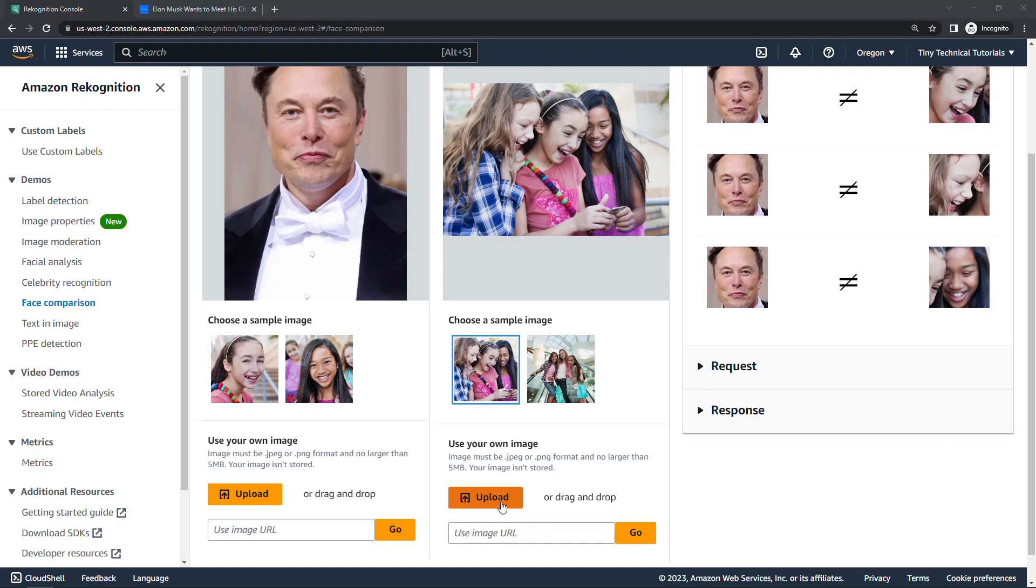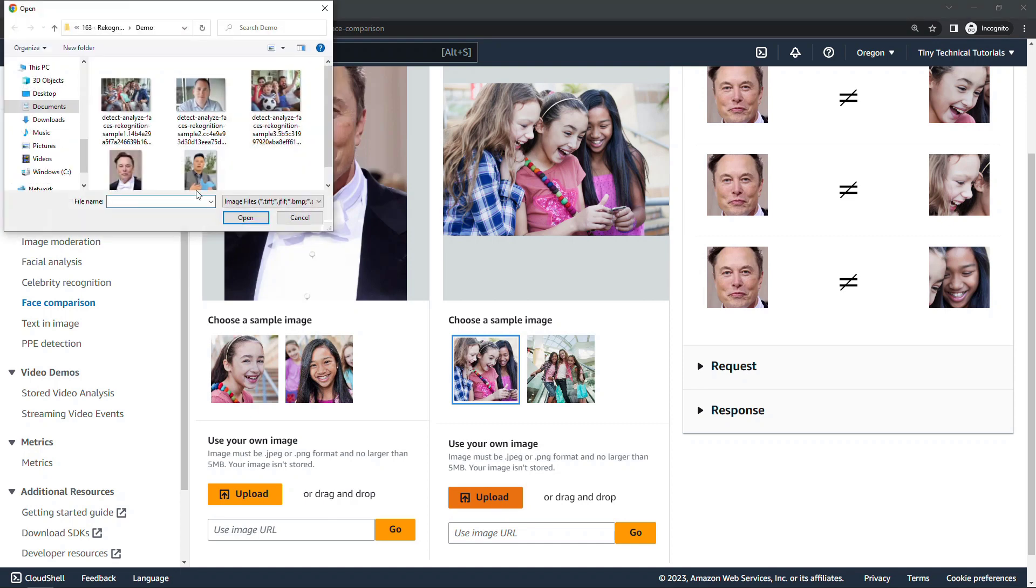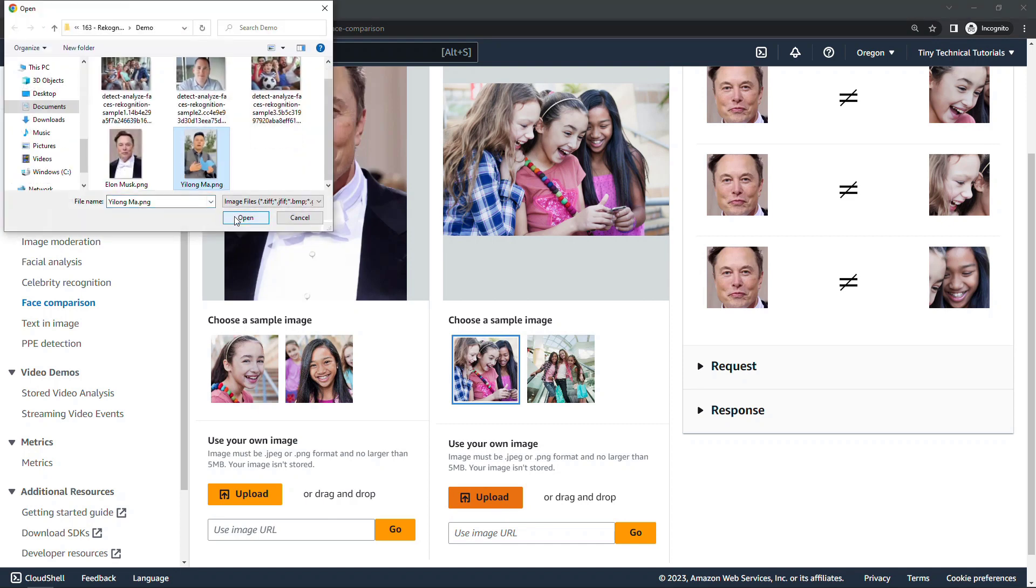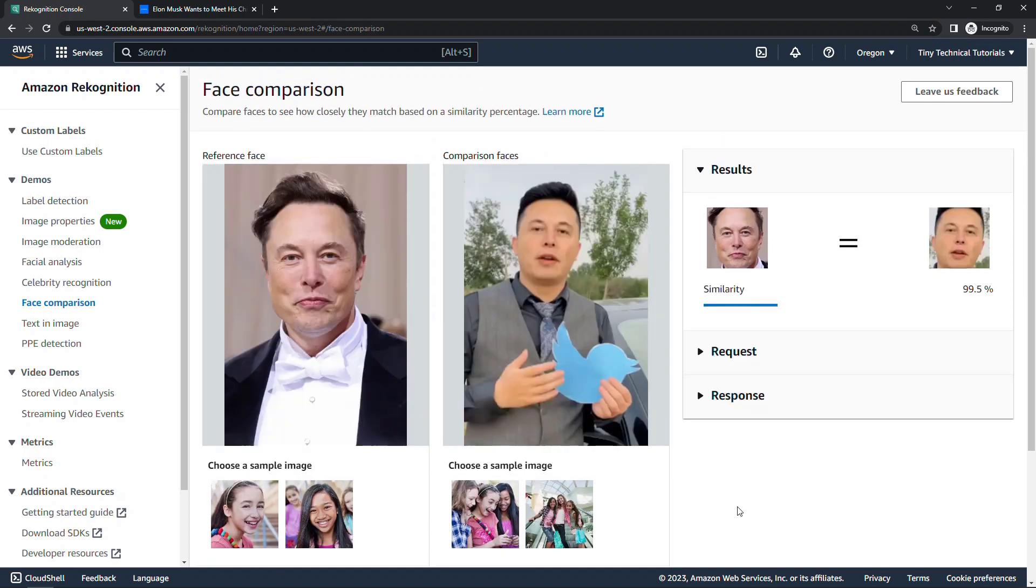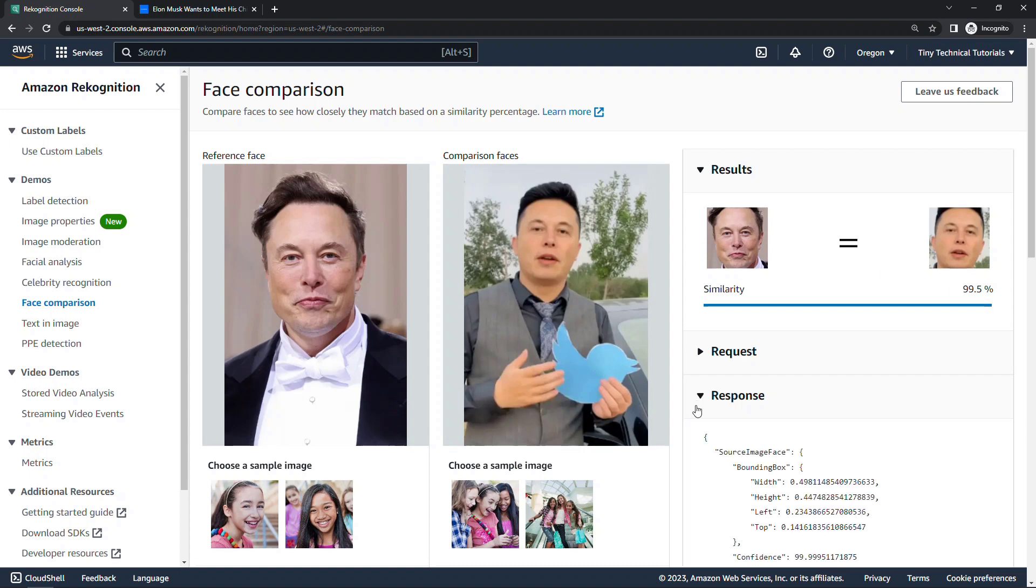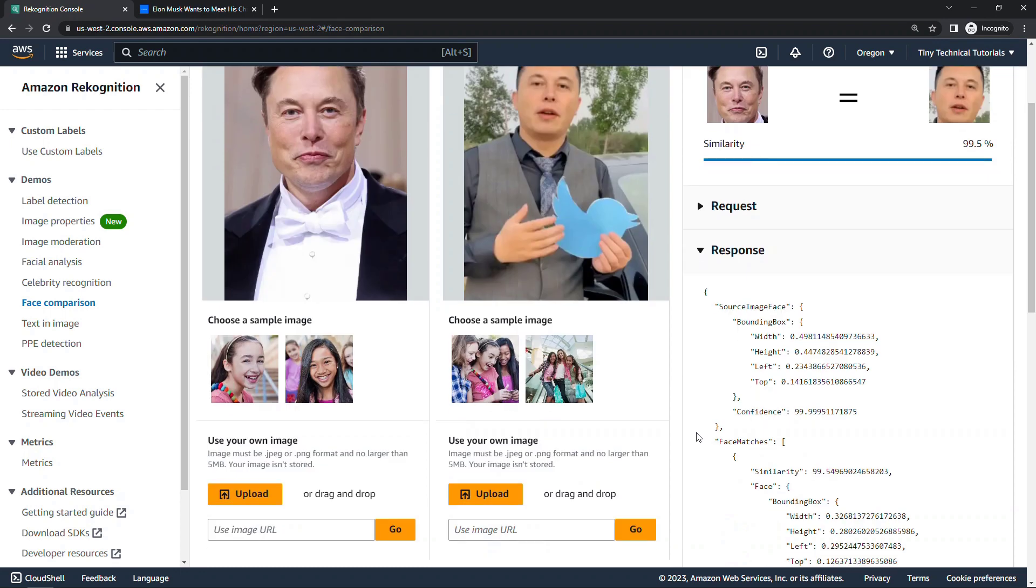So I'll upload the doppelganger here. And we'll see what this says. All right, so similarity looks very equal at 99.5% similar. And once again, you'll get the response back here in JSON if you're interested.